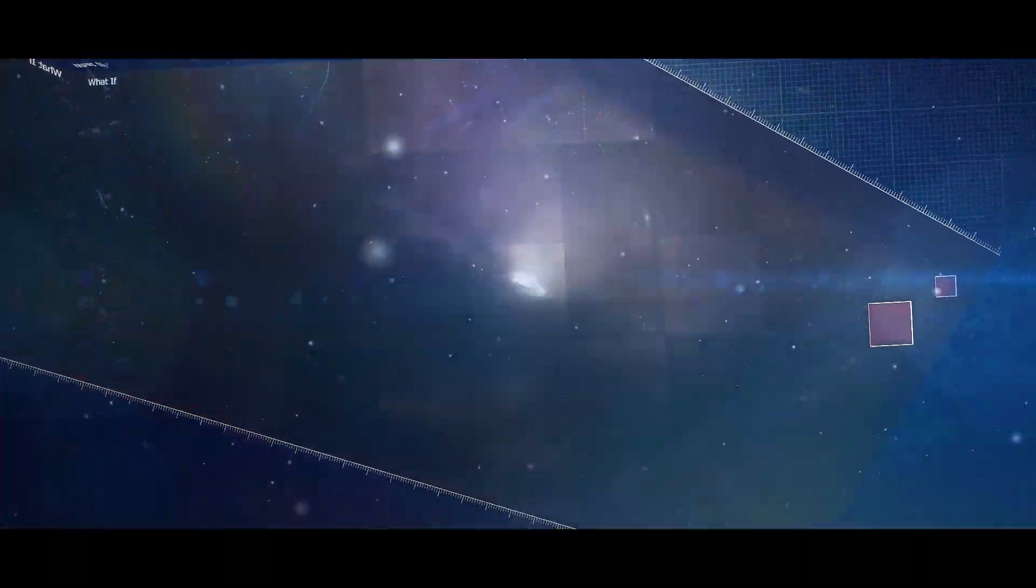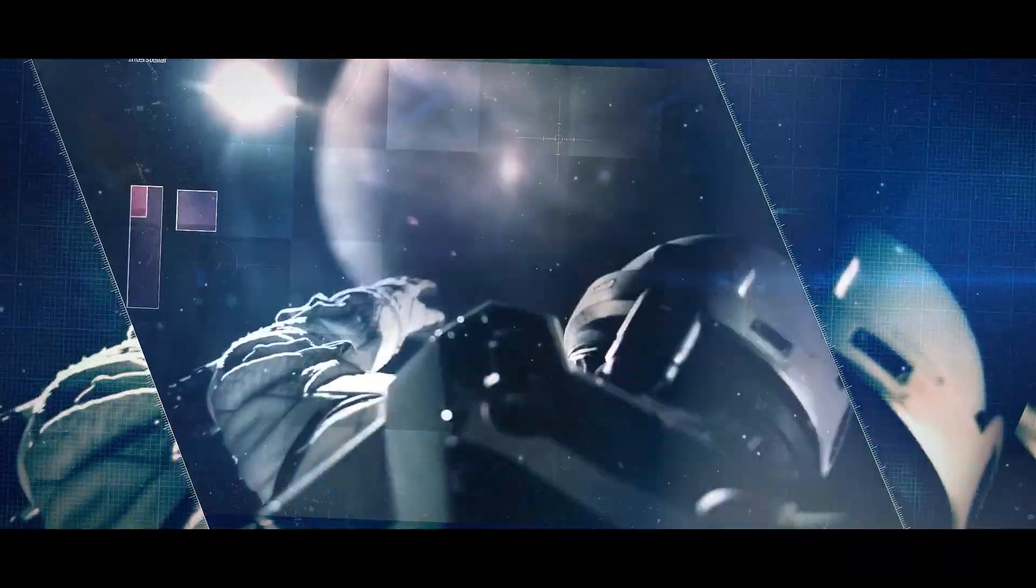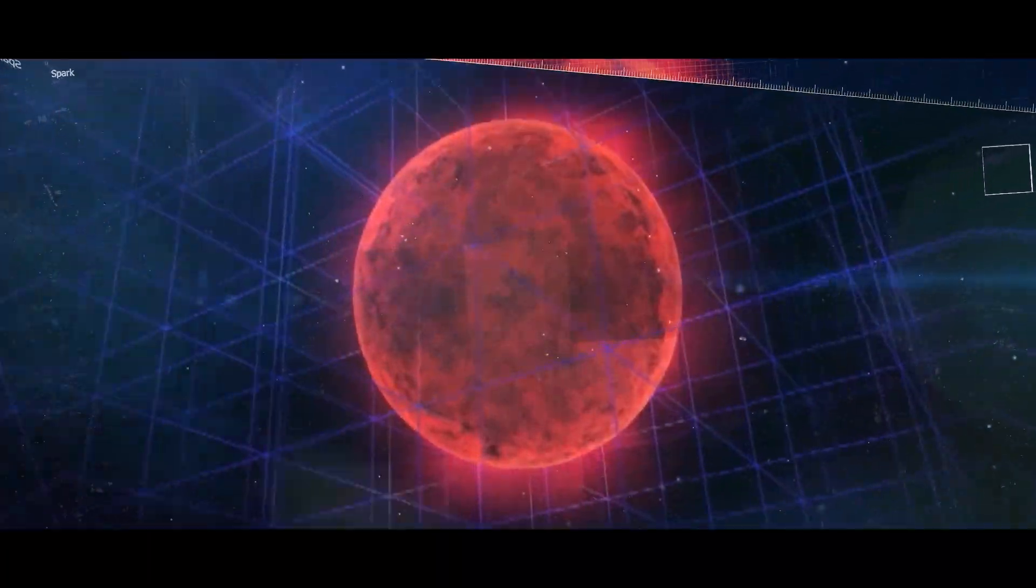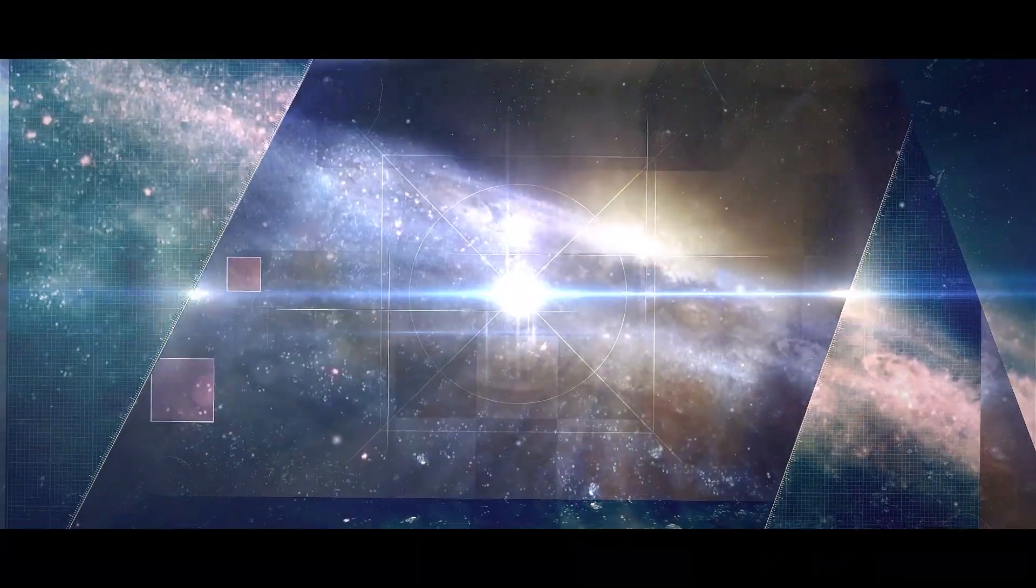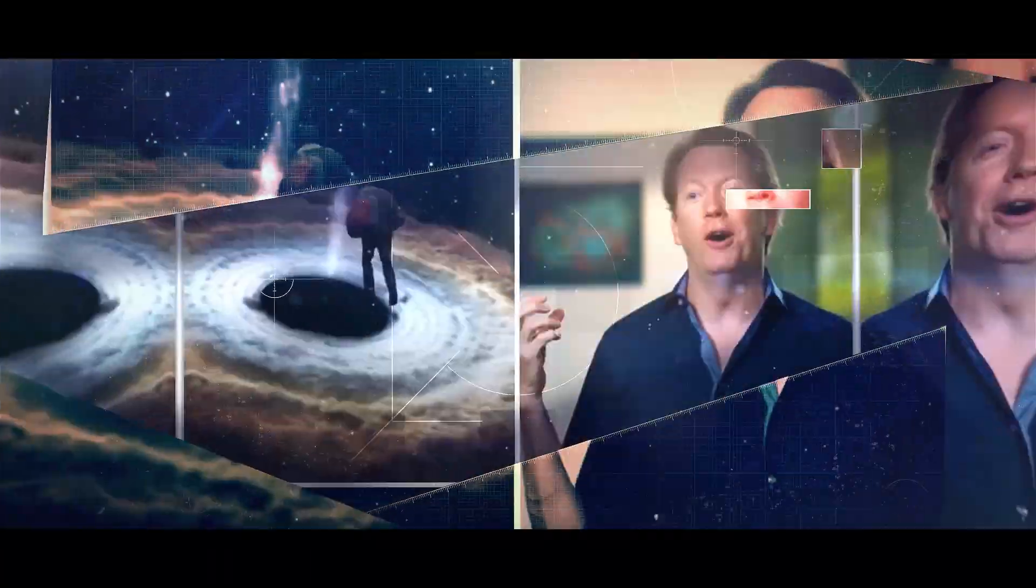This theory directly links with the multiverse theory that proposes our universe is a projection of a higher dimensional universe. With such theories arising so frequently, do we really know everything about the universe?